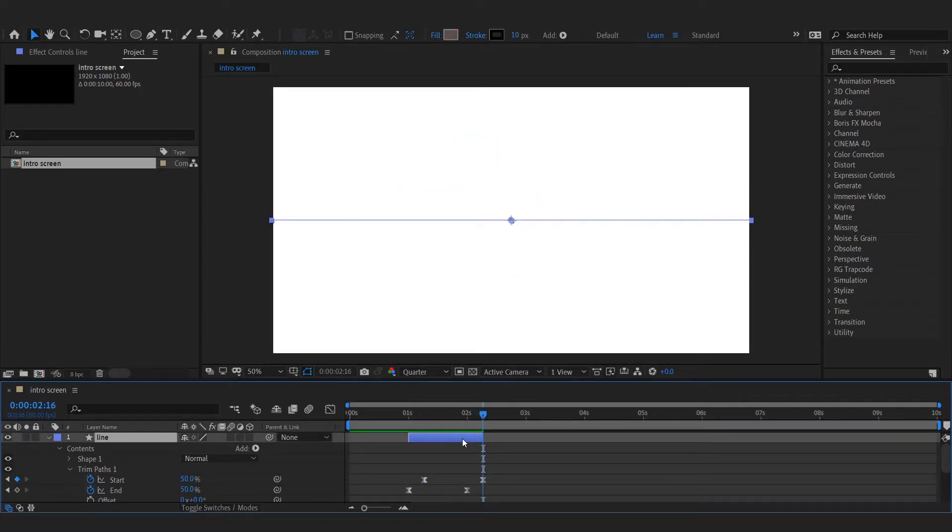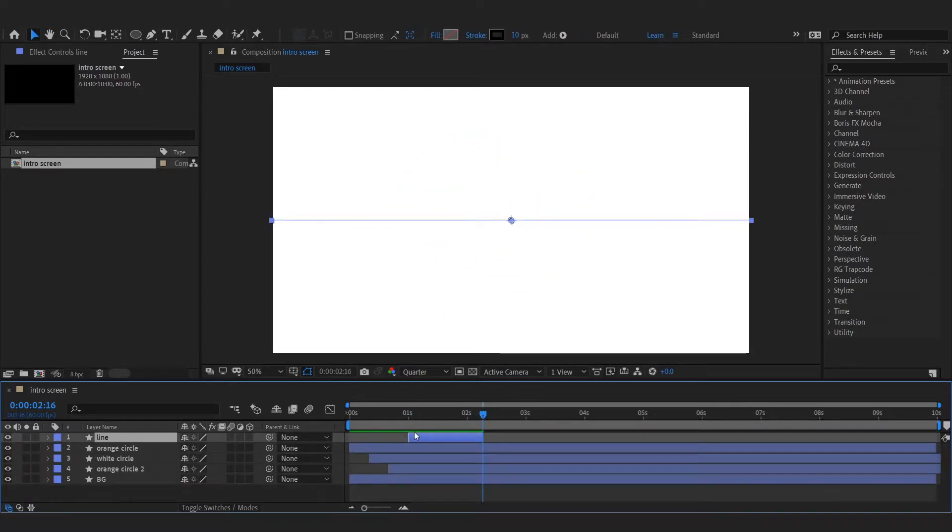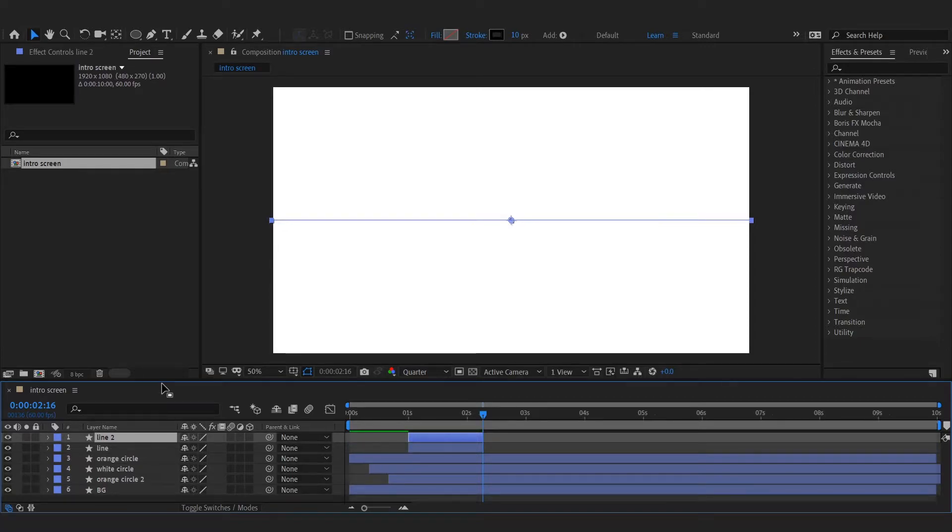Trim this layer where the animation ends. Duplicate the line and flip it horizontal for the other side.